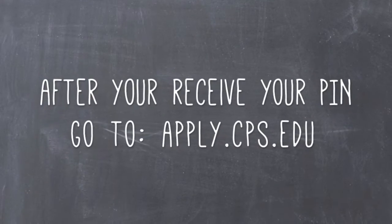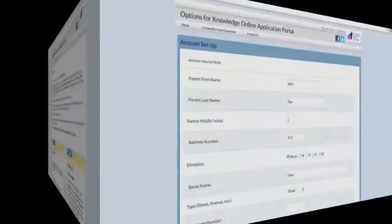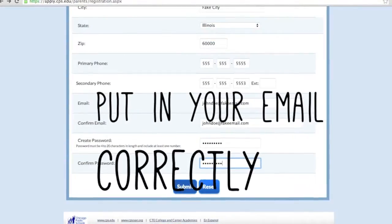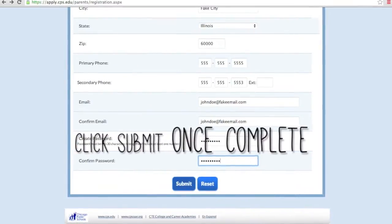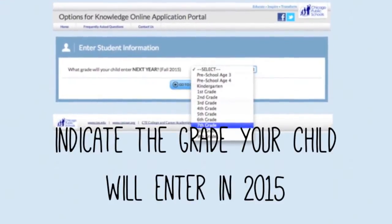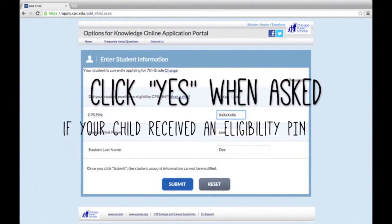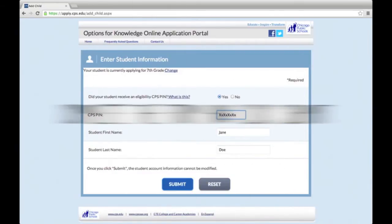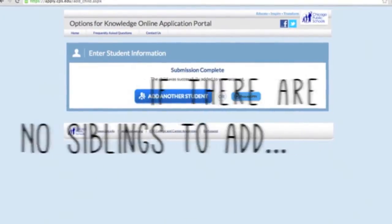Complete the required fields to set up your account. Make sure you enter your email address correctly and create a password that you will remember. Once complete, click Submit. Next, indicate the grade your child will be entering in the fall of 2015. Click Yes when asked if your student received an eligibility PIN. Enter the PIN from the eligibility letter, complete the form, and click Submit. If there are no siblings to be added to the account, click Go to Dashboard.